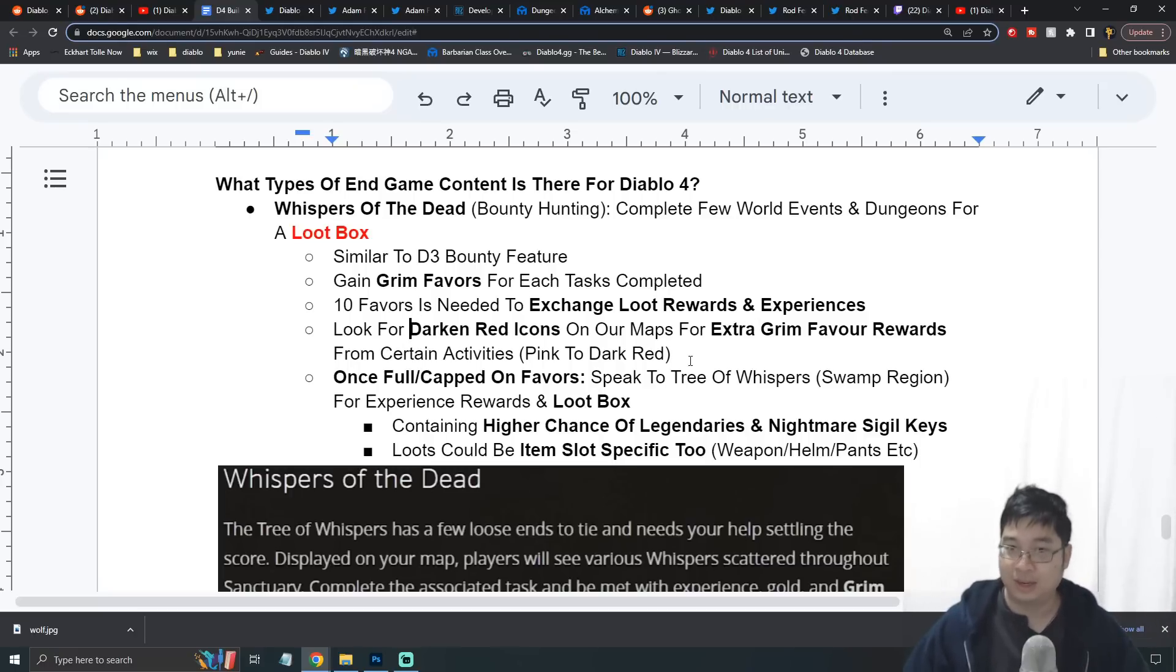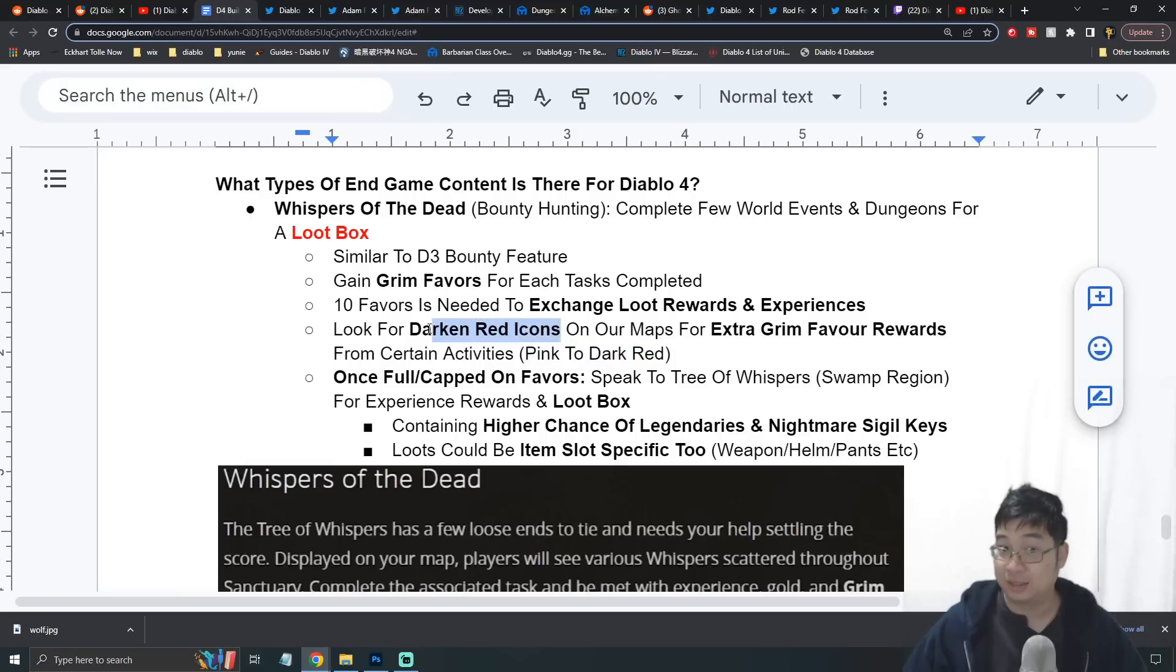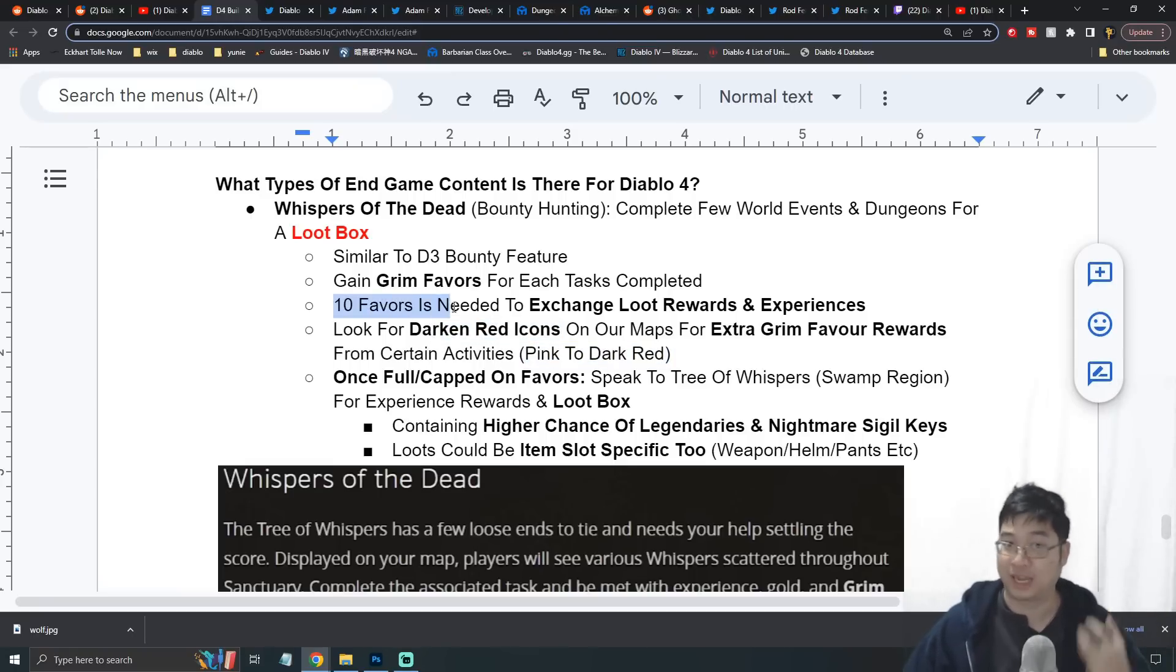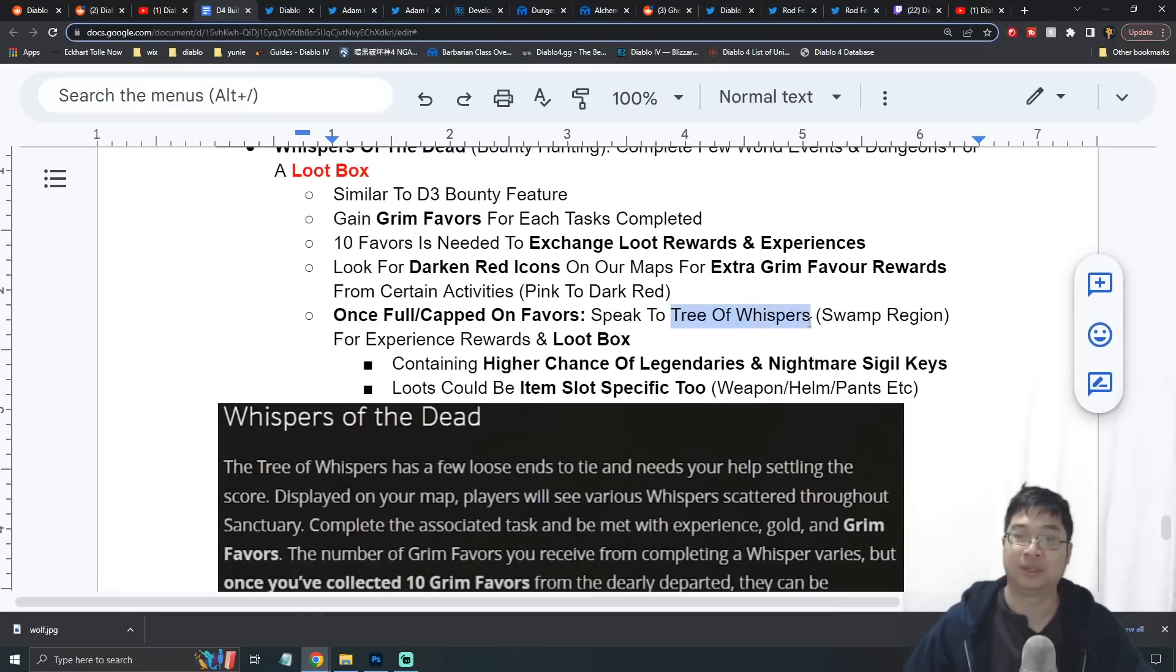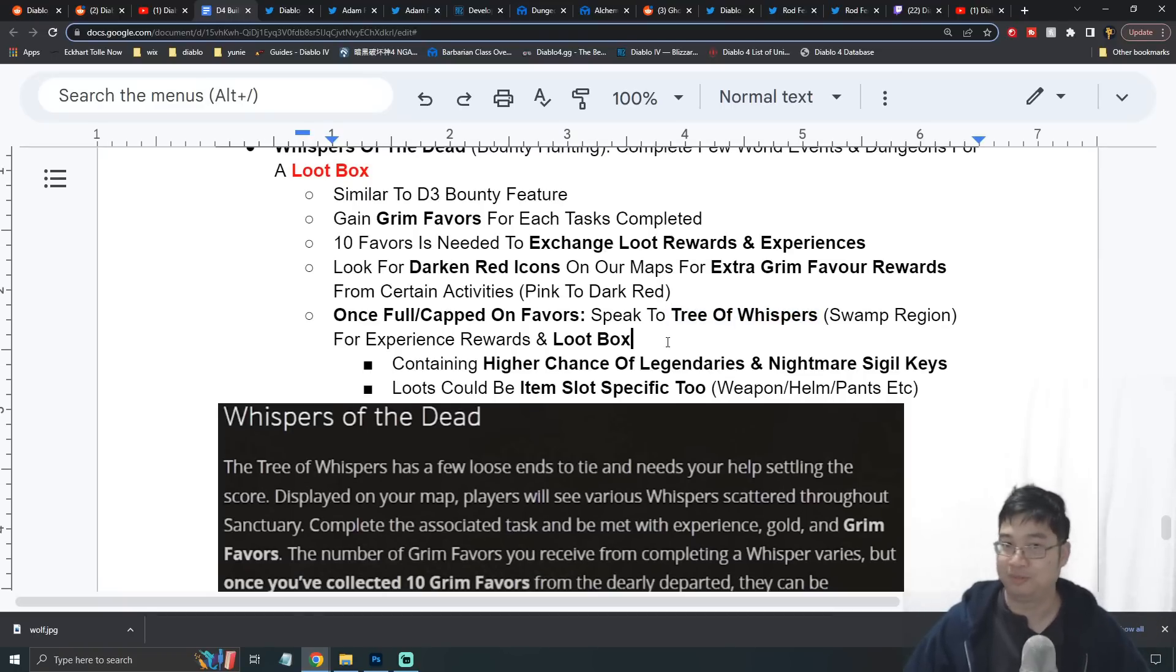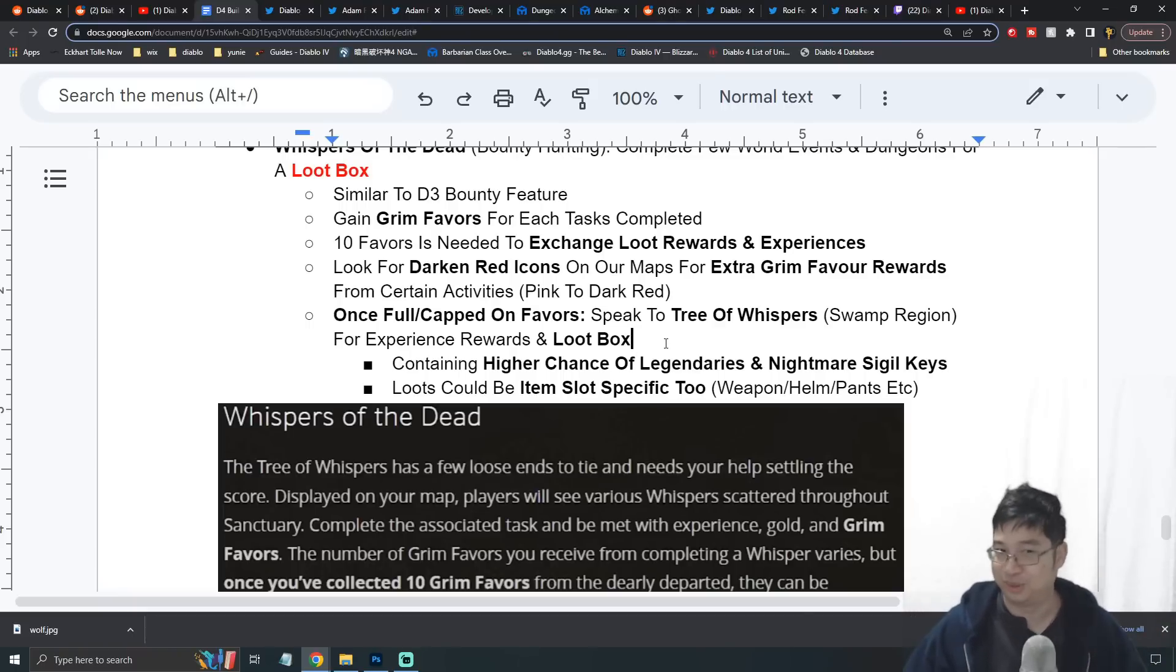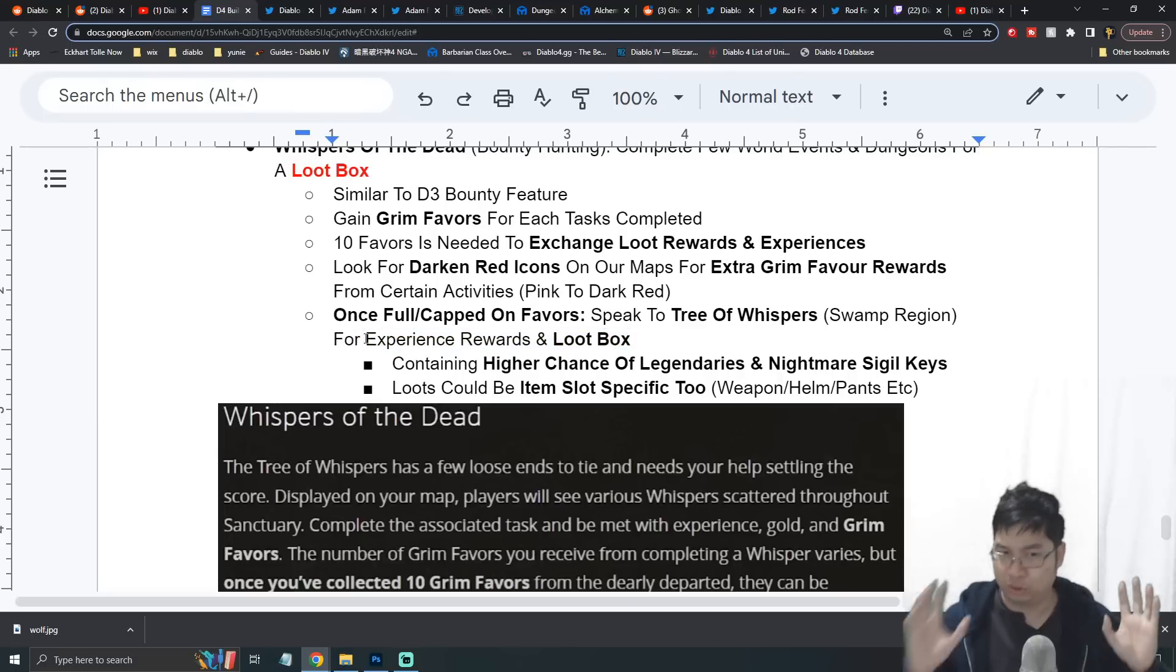For this particular theme of endgame, there will be icons on your map and the icons will range from pink to dark. The darker the colors, the more favors you get for this particular theme or mechanic. Once you're full on favors, you want to travel to the Tree of Whispers which is set at a swamp location. Hopefully they'll tell us where it is in the official teaser soon.